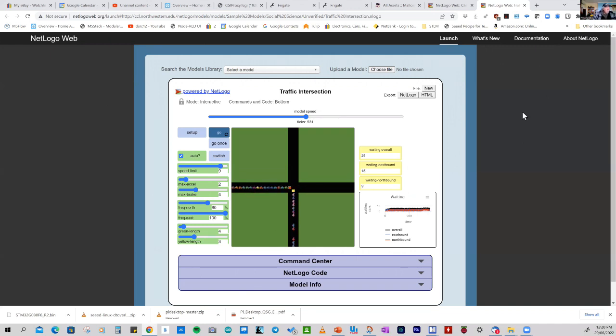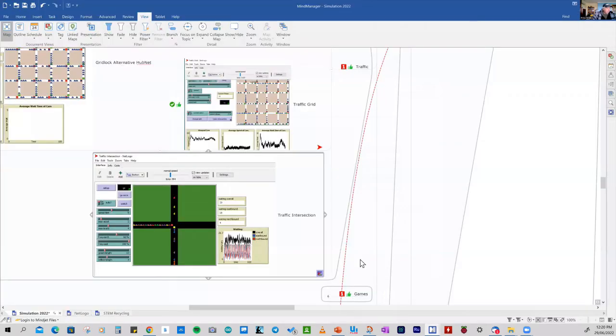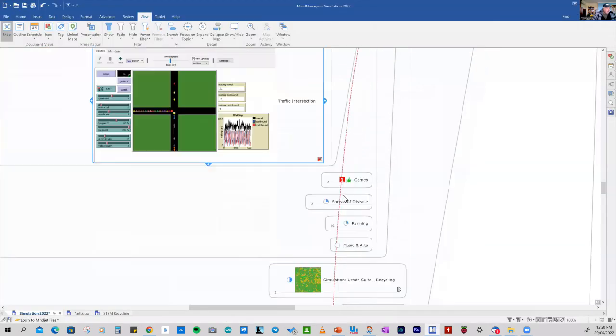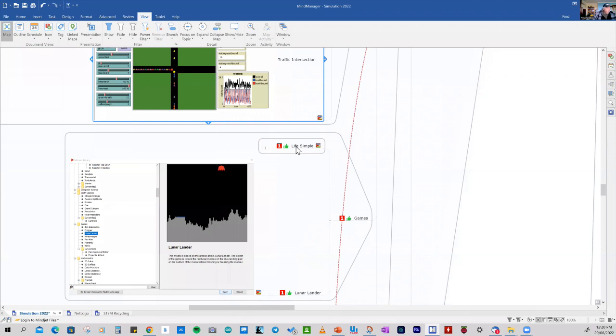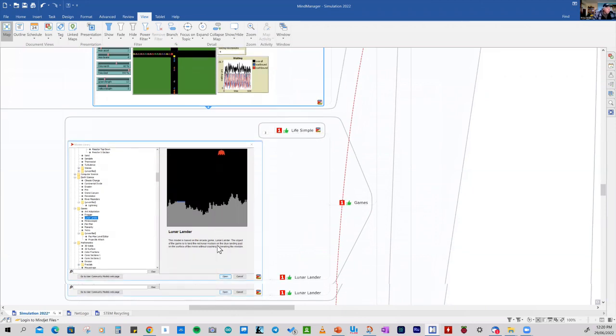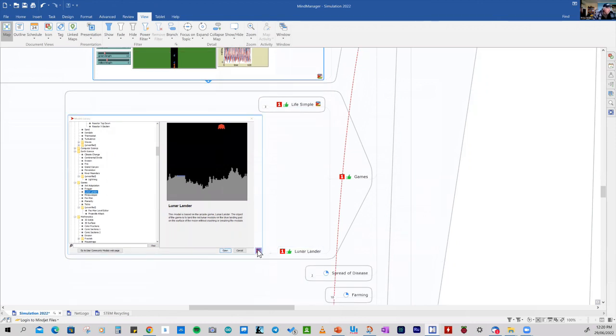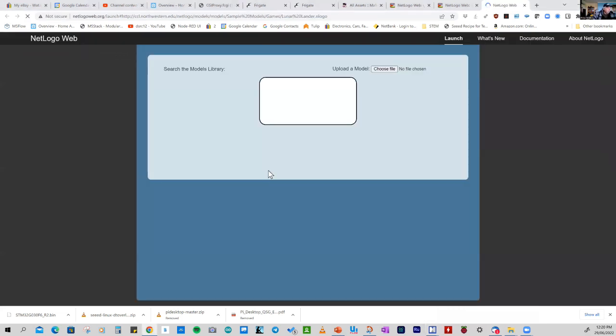Okay, so that's another interesting model. We'll go back to our mind map. And the other model that we're going to look at today is a couple of games. And we'll look at the game of life in detail next week. But the one that we can go is back to the first game that I ever played. We can have a look at that model.